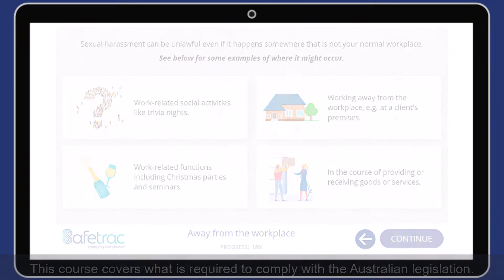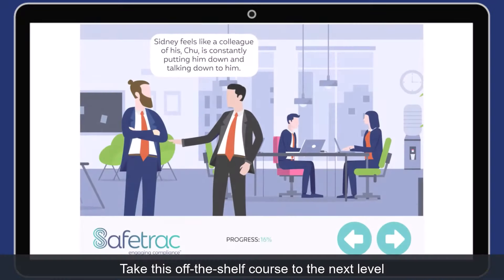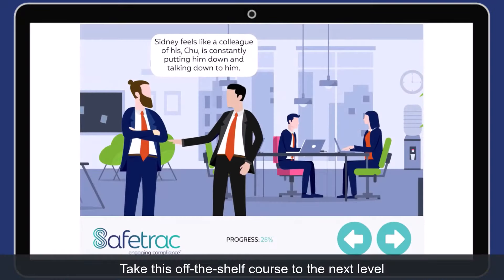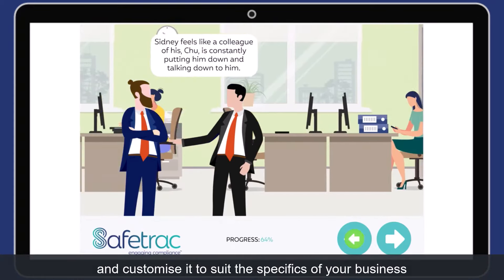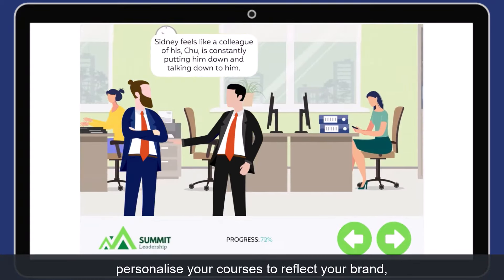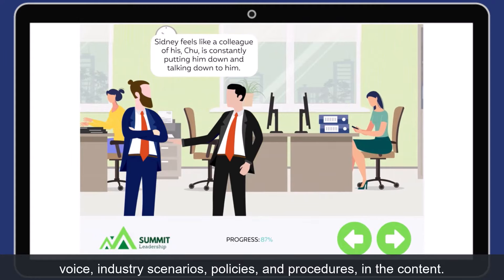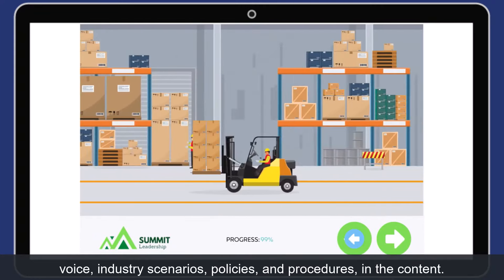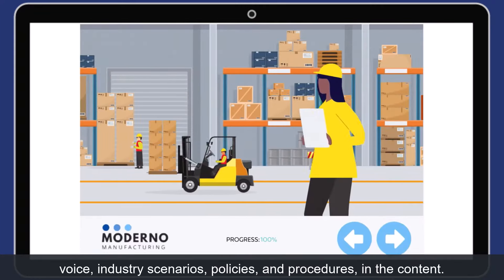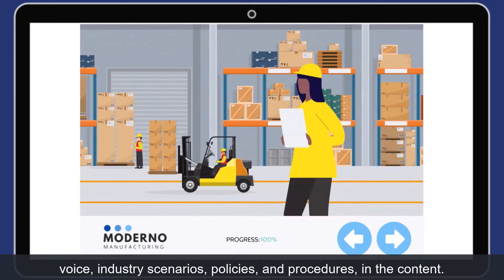Take this off-the-shelf course to the next level and customise it to suit the specifics of your business. Personalise your courses to reflect your brand, voice, industry scenarios, policies and procedures in the content.